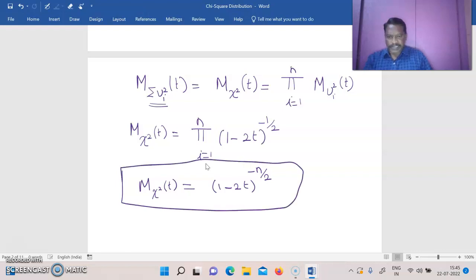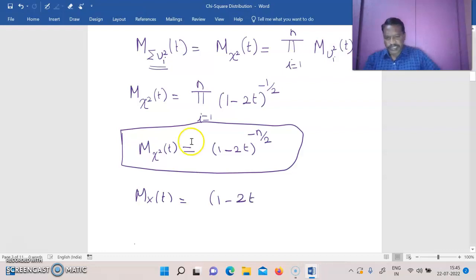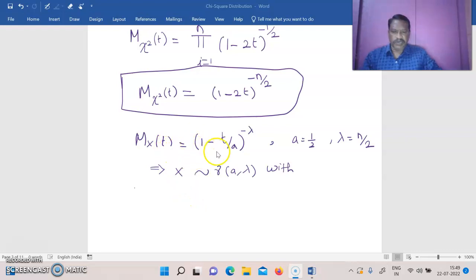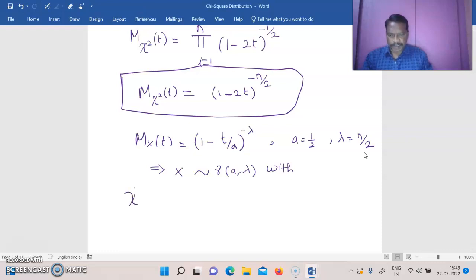This MGF is in the form of a gamma distribution. Since M_x(t) = (1 − t/a)^(−λ) implies x follows gamma(a, λ), and M_{χ²}(t) = (1−2t)^(−n/2) is in this form with a = 1/2 and λ = n/2, by the uniqueness theorem of MGF we can say that chi-square follows a gamma distribution with parameters 1/2 and n/2.